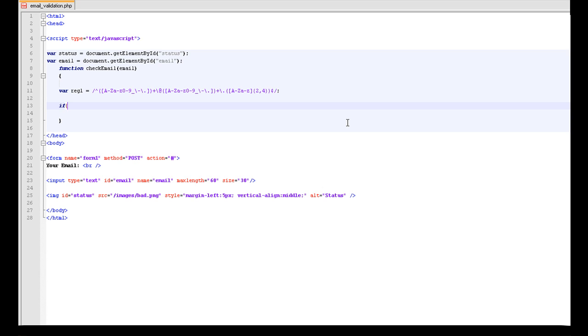So we want if reg1, which is this, dot test. And now we want to email equals equals false.